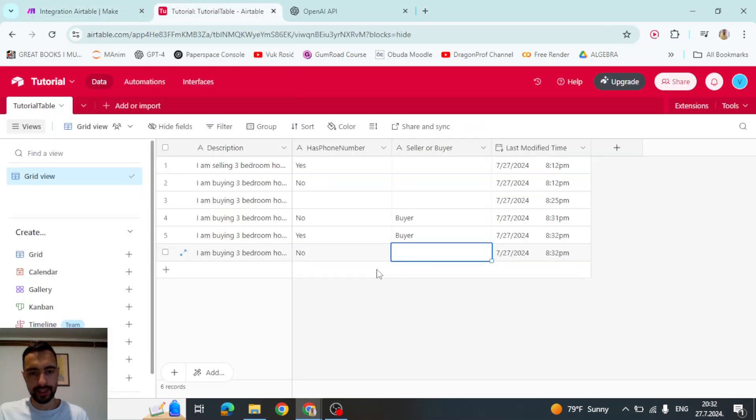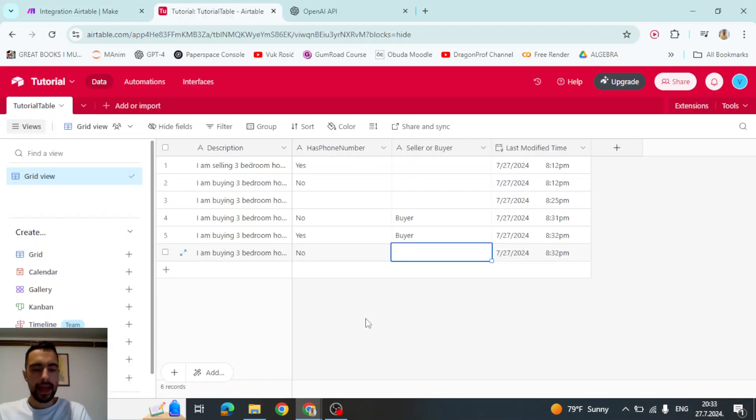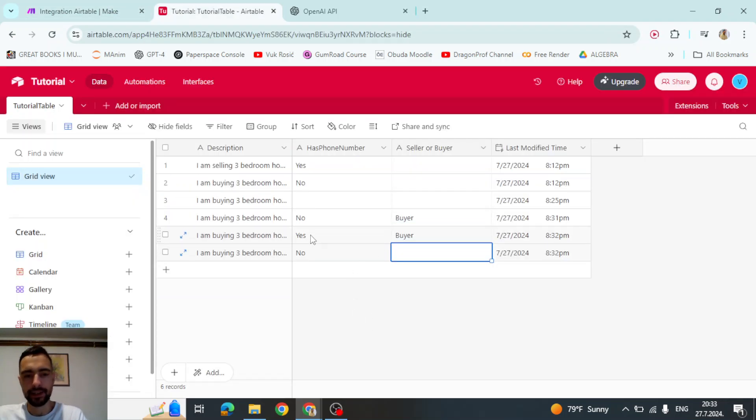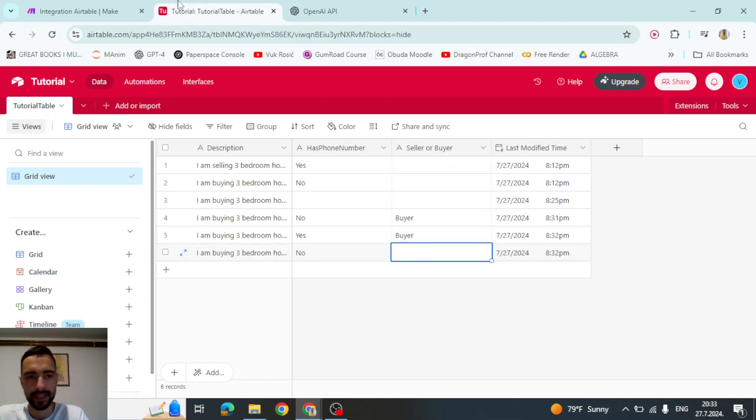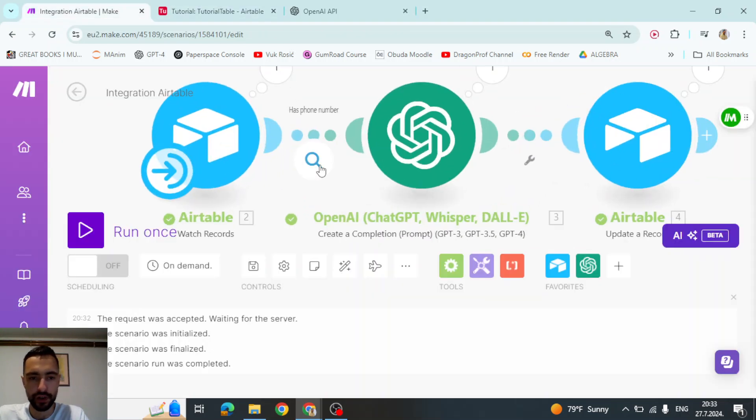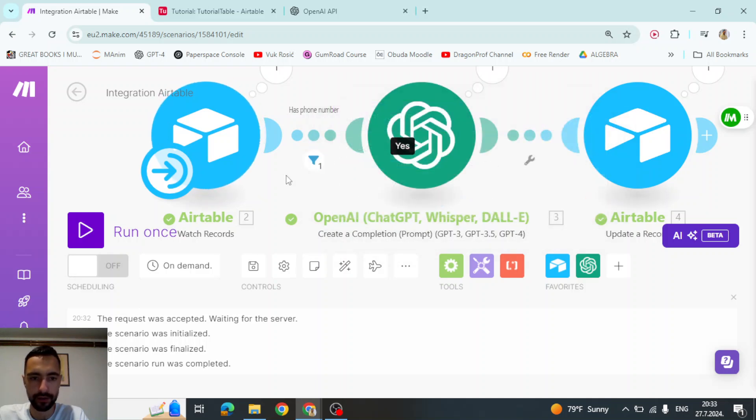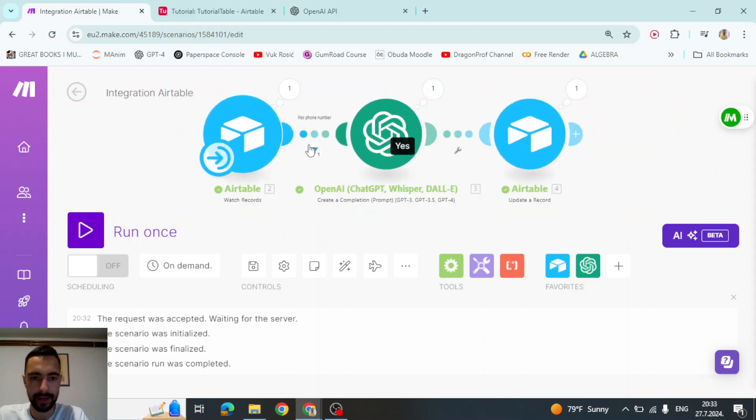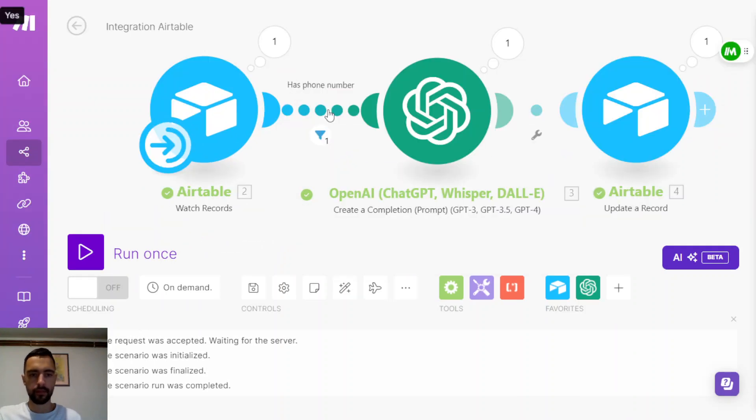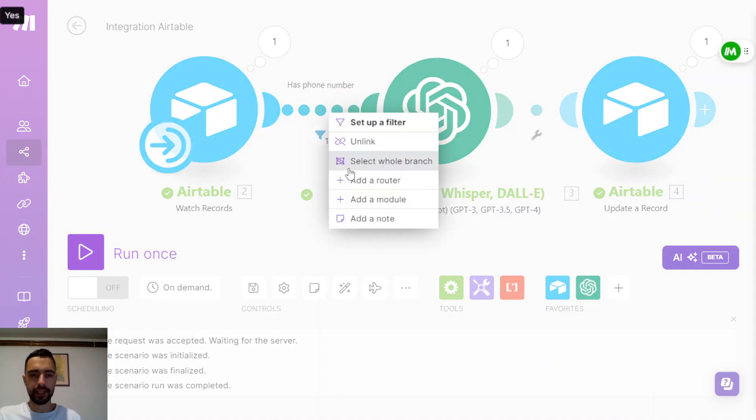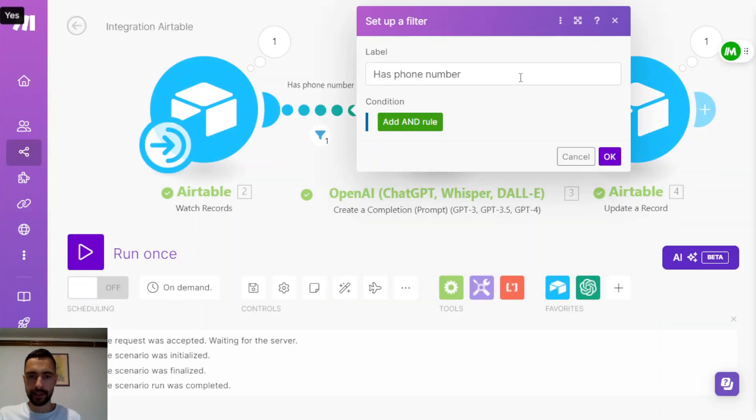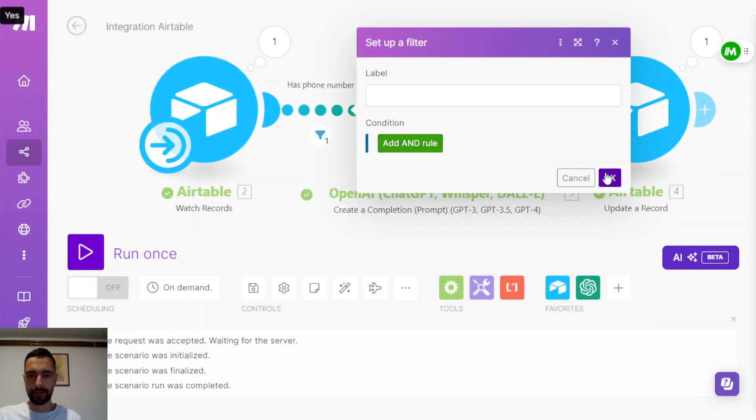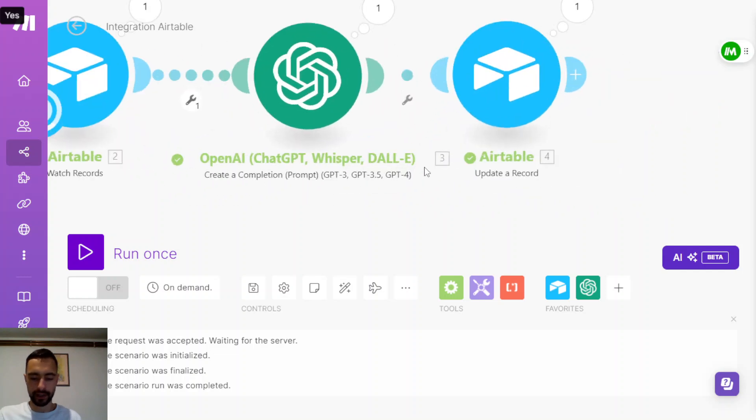And let's maybe make it even better. So if it's a buyer, then you should write, if it's a seller, then don't write anything. So for that, I'm going to remove this filter. So I'm going to click here and I'm not sure how to remove this actually. Maybe let me just set up a filter and then remove this and then delete this and then press okay. So there is no filter now.